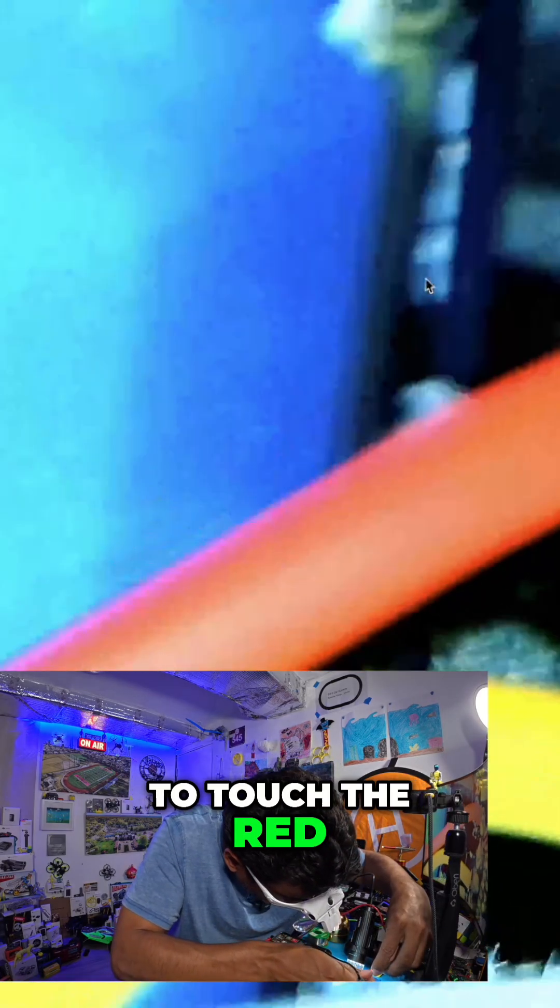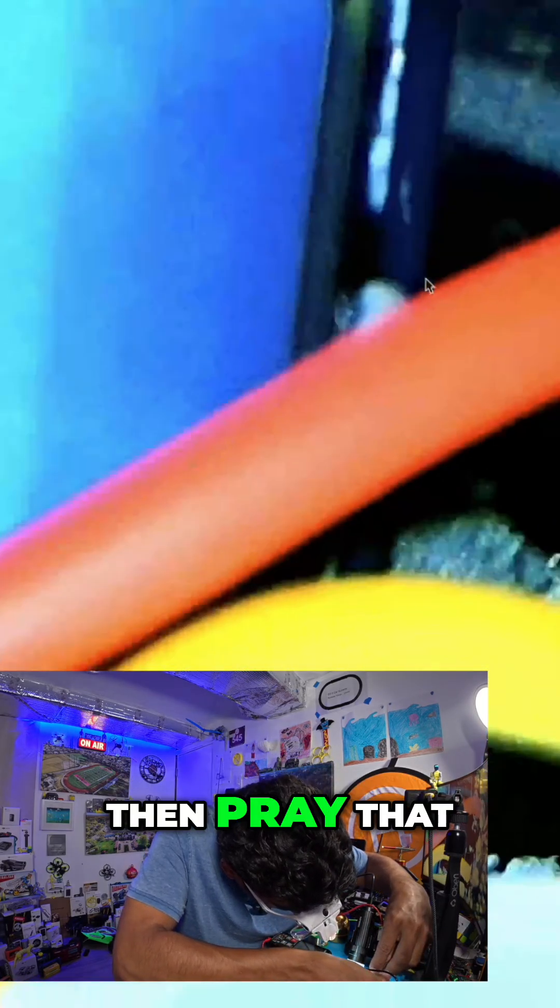And then we're going to touch the red and then pray that there's no beep. Well, it's a beep on another component, but don't worry, we're good.